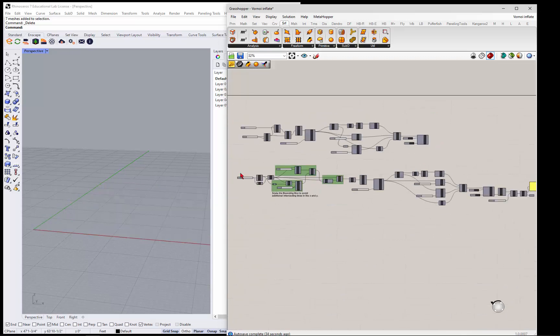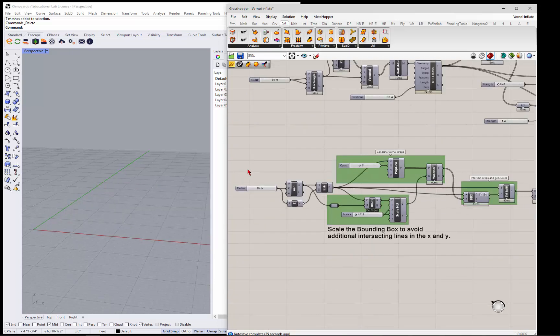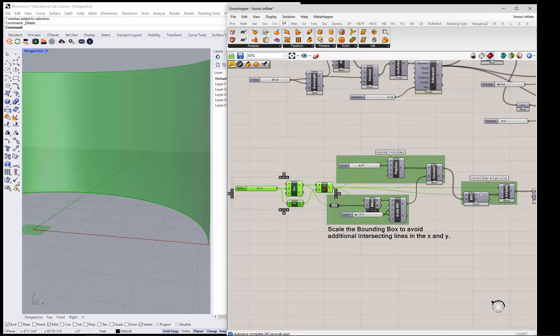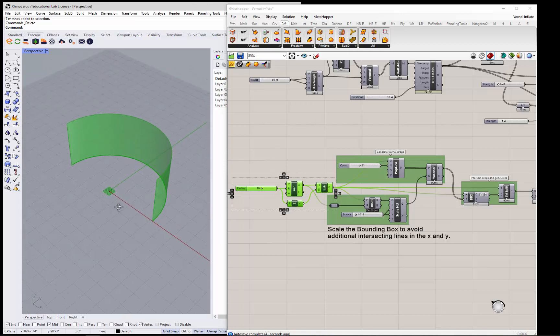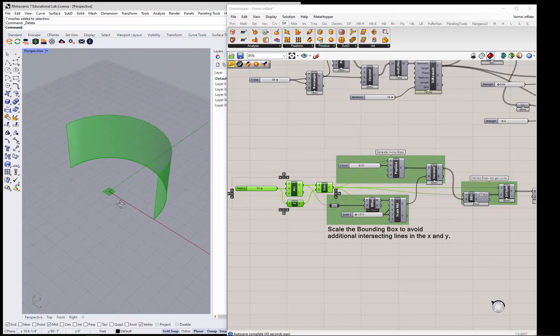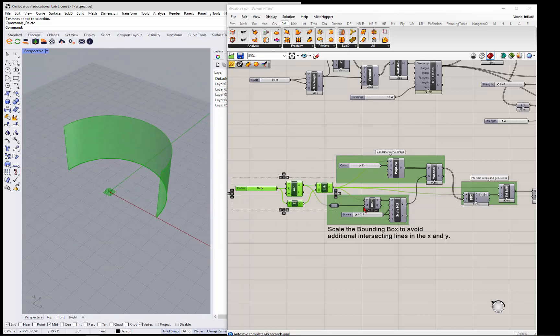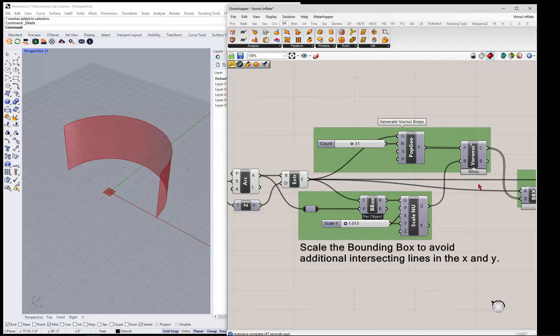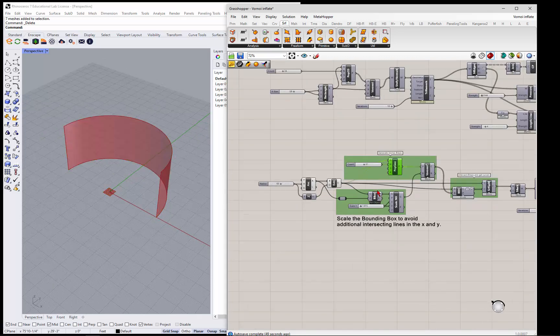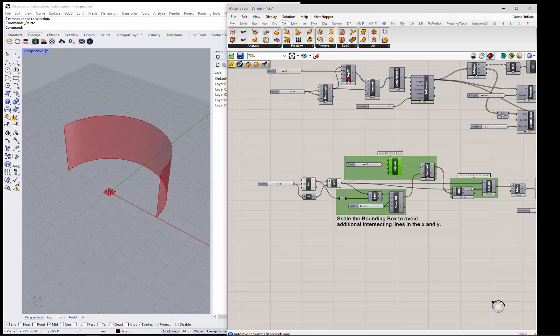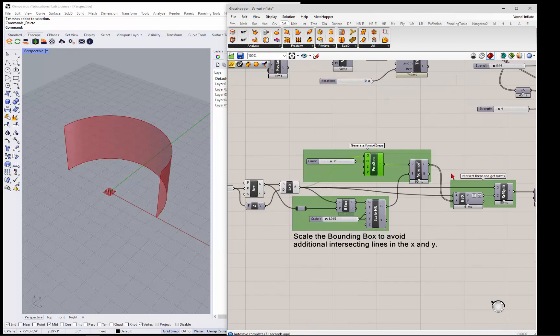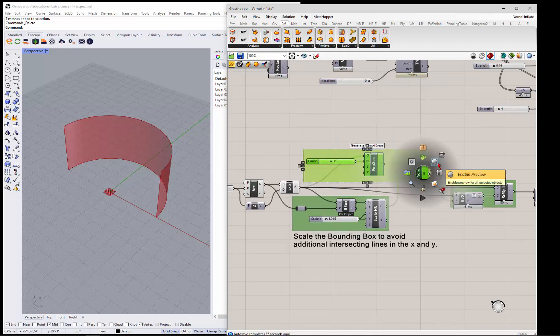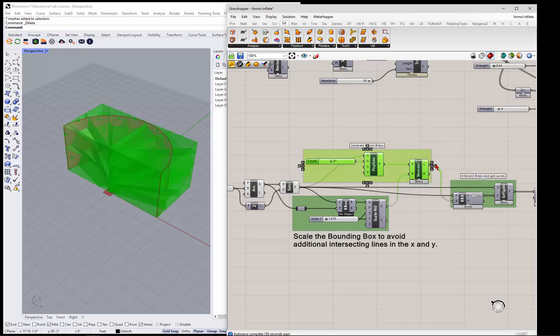Now, if you want to do something on a curved surface, let's say you have an arc or something that's not straight, you'll need to use the populate geometry instead of the populate 2D, because it's three-dimensional. You will have to use the Voronoi 3D, which actually makes B-reps.